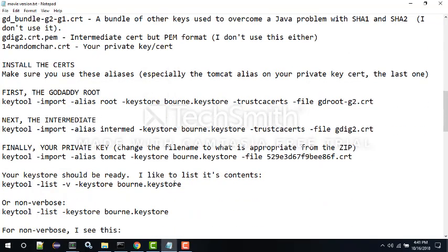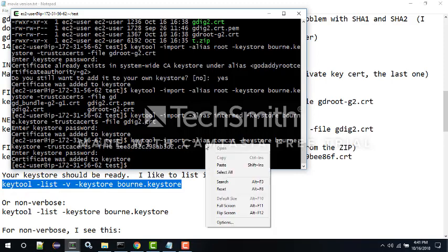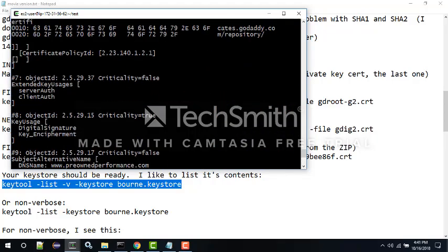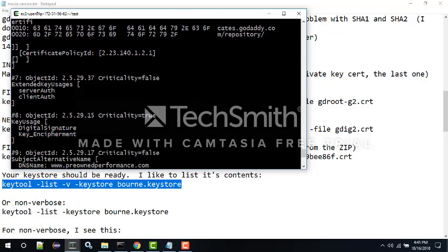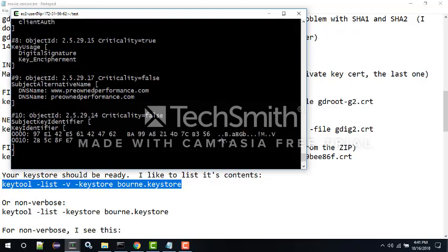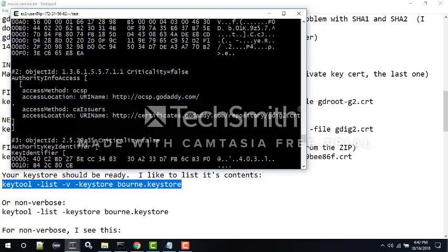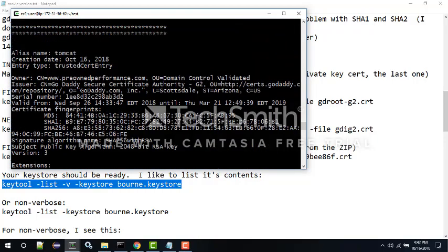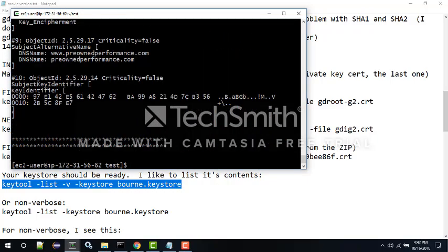There are a few more steps to do. If you want to look at the keystore, there's a keytool list command - this is all at the bottom of the video. The verbose version uses the '-v' flag; without it you get a terse version. What you're mostly looking for are the aliases you used: 'root', 'intermed', and 'tomcat'. They're all in here somewhere. It's kind of complex but it gives you peace of mind.